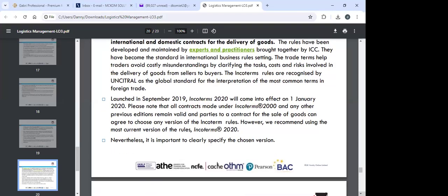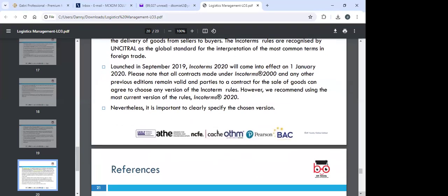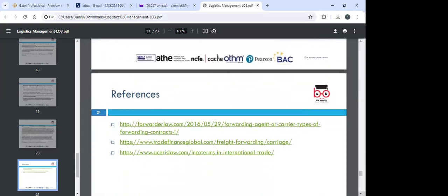Incoterms 2020 was launched in September 2019 and came into effect on 1st January 2020. All contracts made under Incoterms 2010 and any previous editions remain valid, and parties can choose any version of Incoterms rules. However, it is recommended to use the most current version — Incoterms 2020 — and to clearly specify the chosen version. References for further reading include forwardlaw.com, tradefinanceglobal.com, and Incoterms in International Trade.